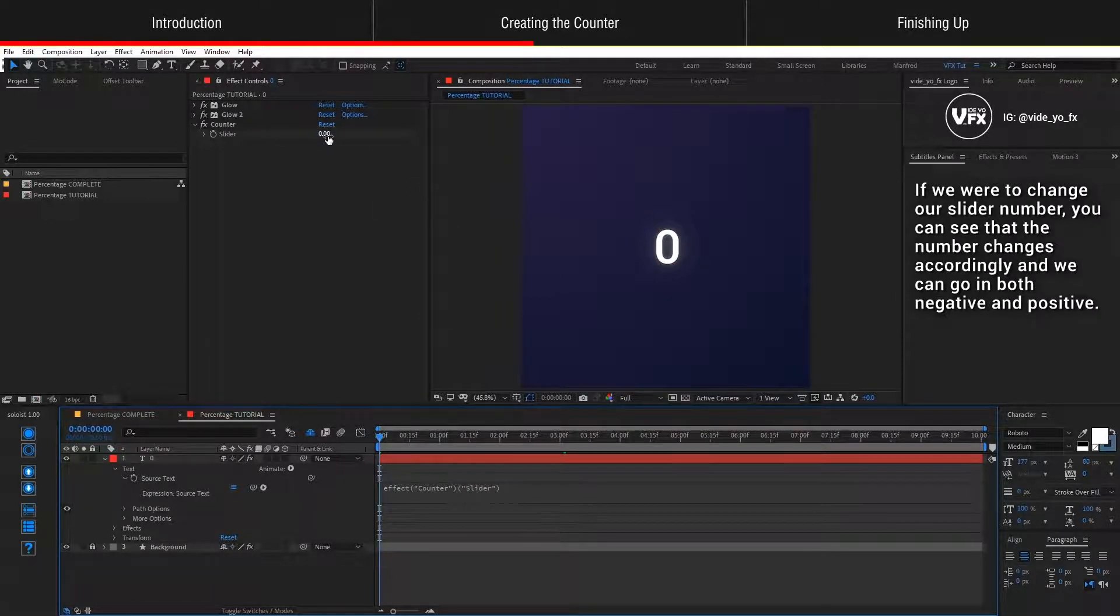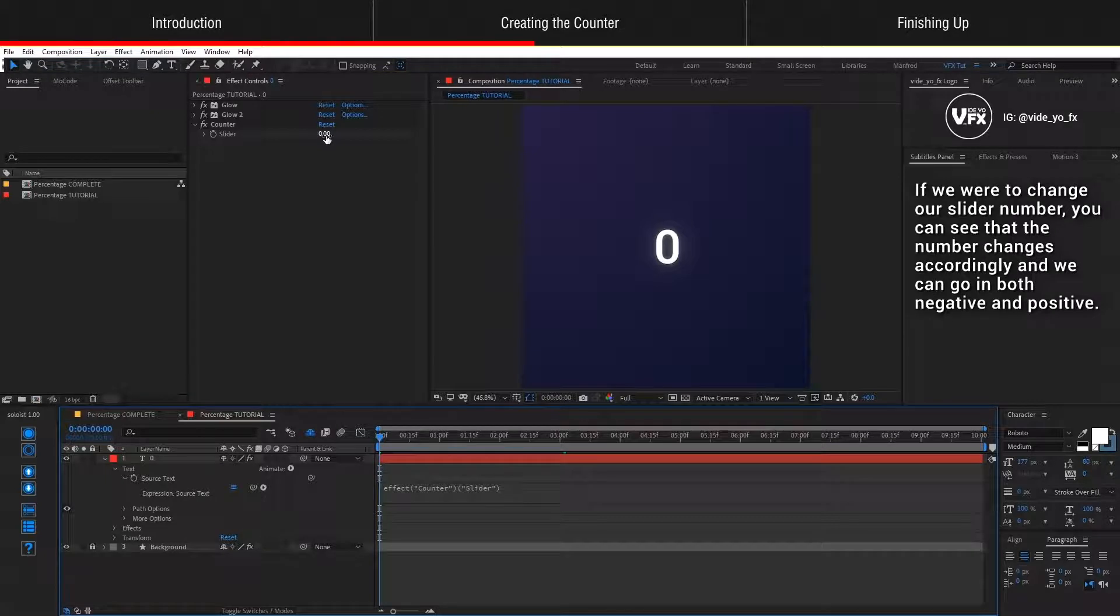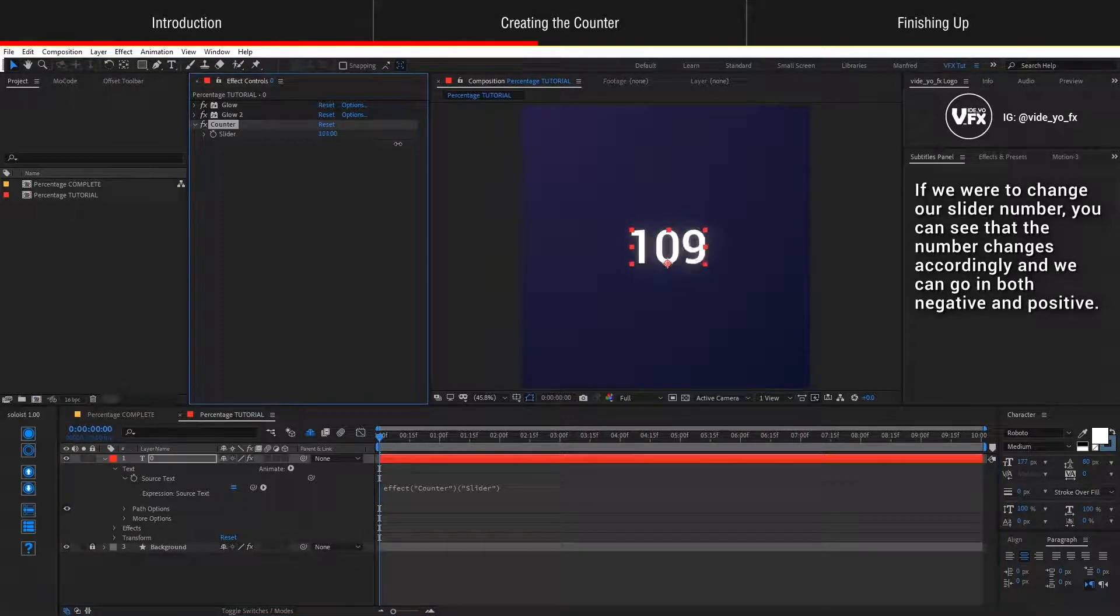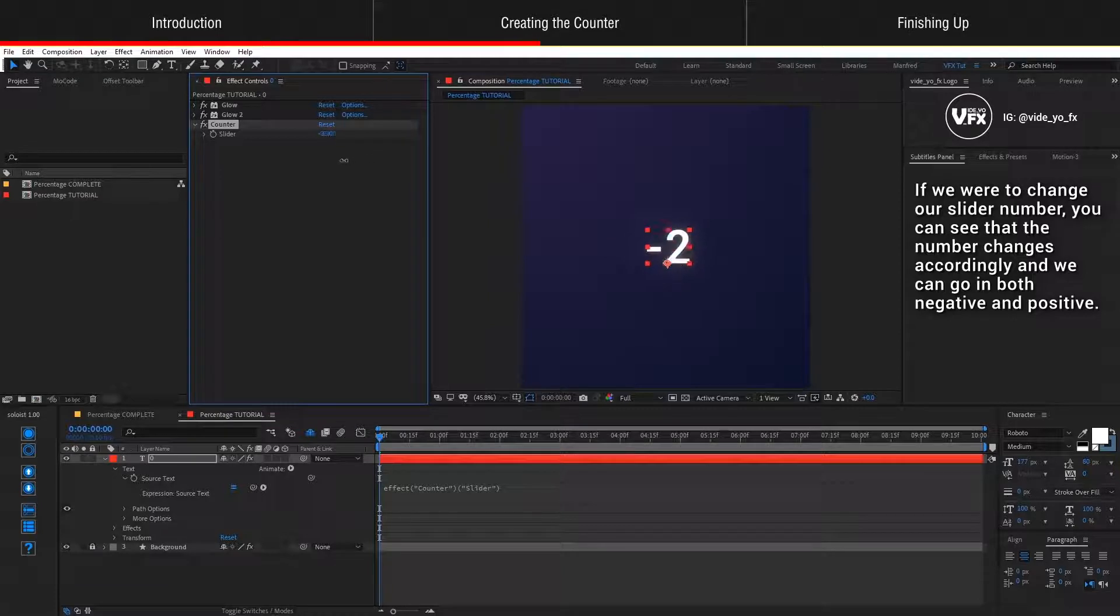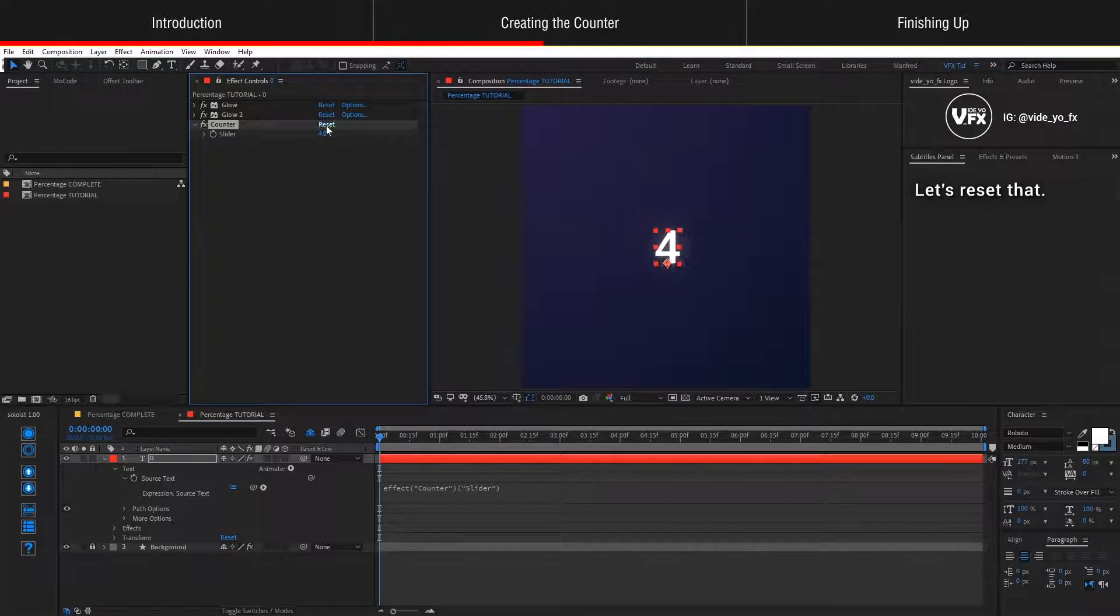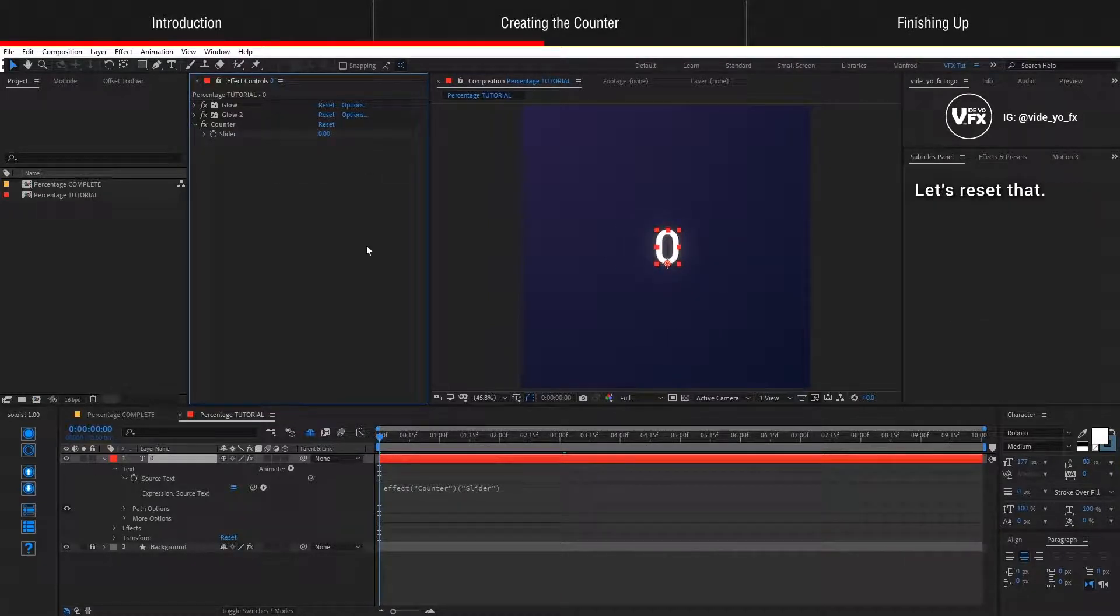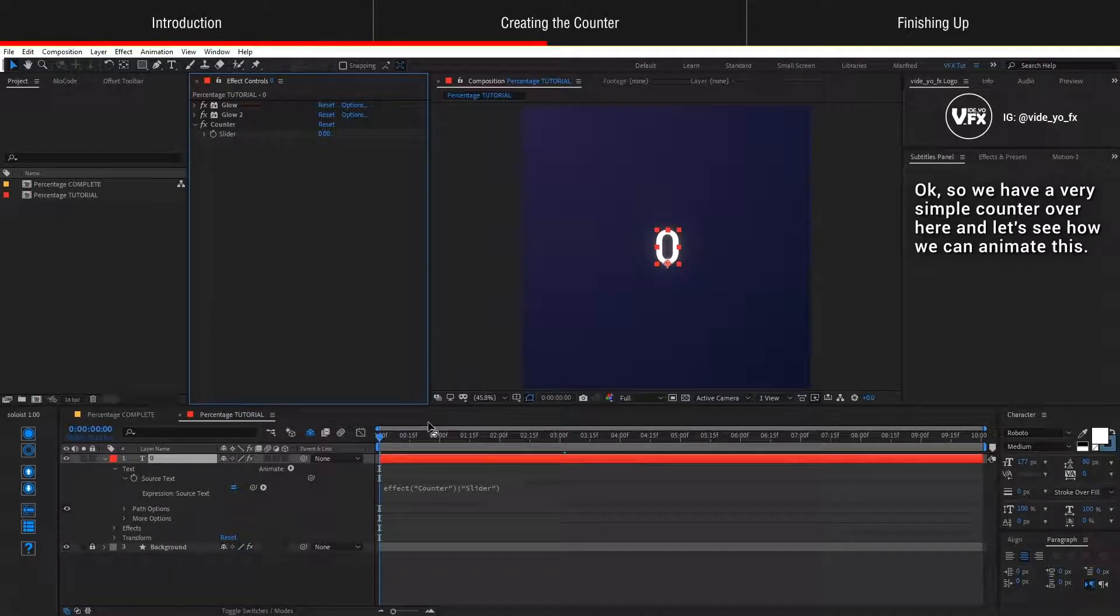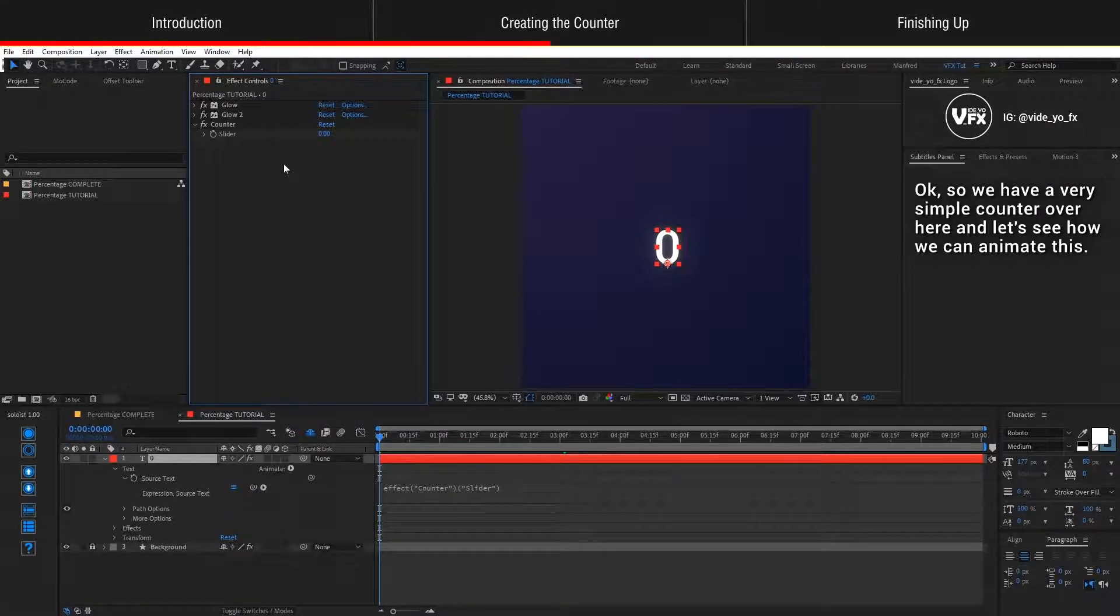You will see that nothing has changed because the counter is at zero and the source text layer is actually displaying the value of zero. If we were to change our slider number, you can see that the number changes accordingly and we can go in both negative and positive. Let's reset that.